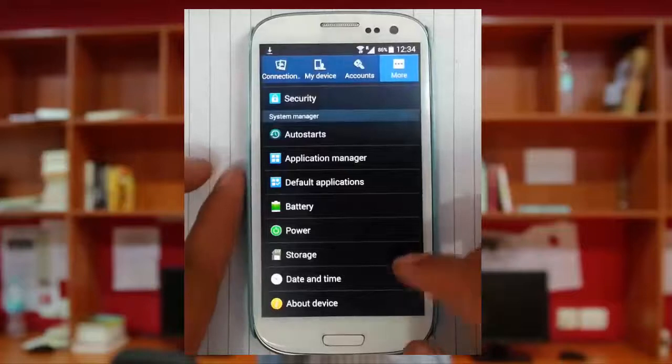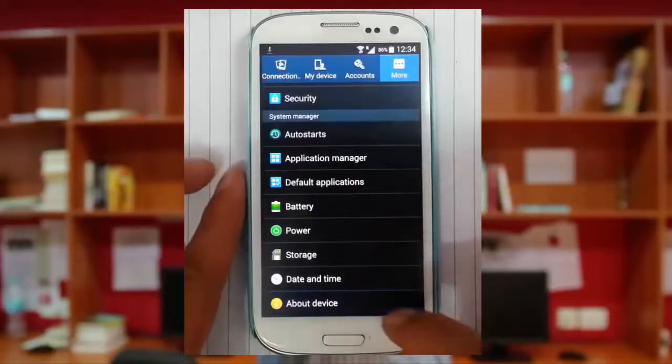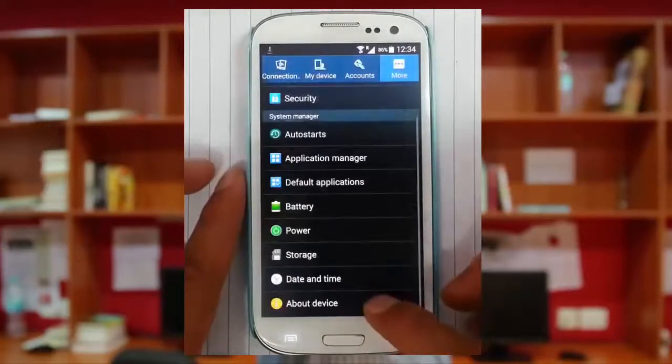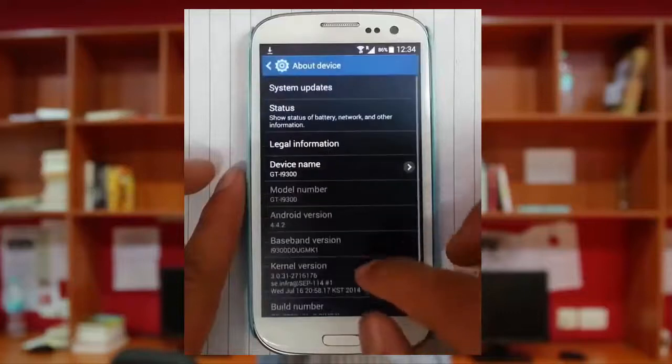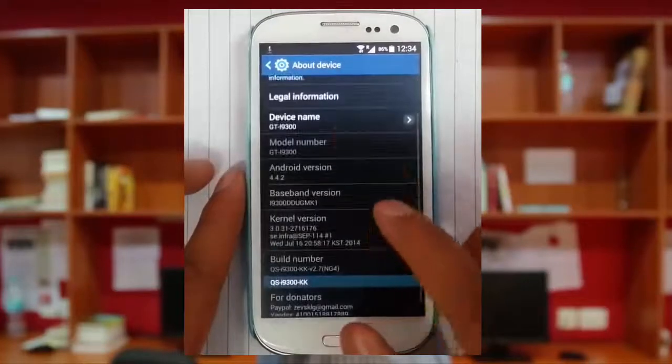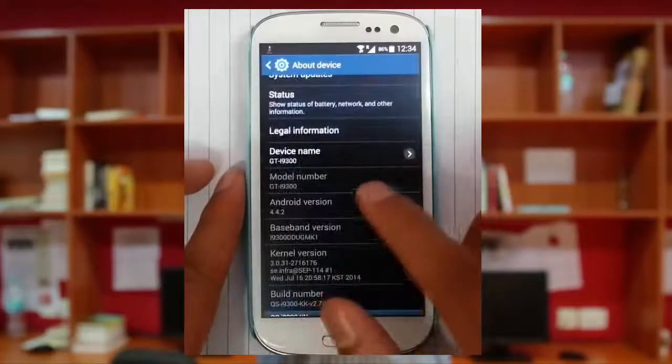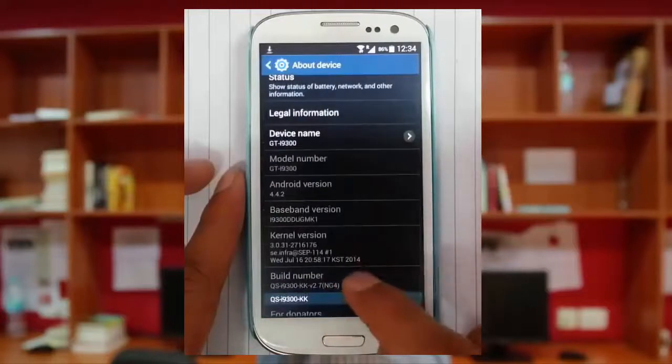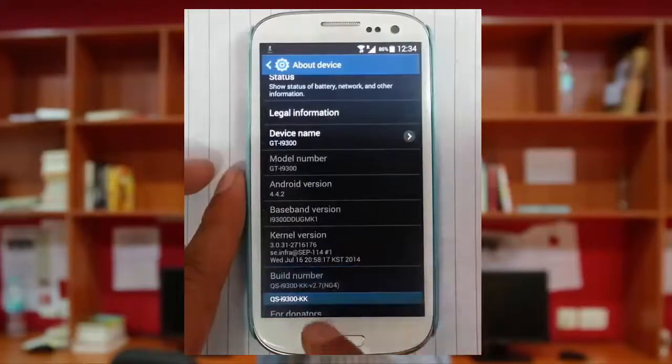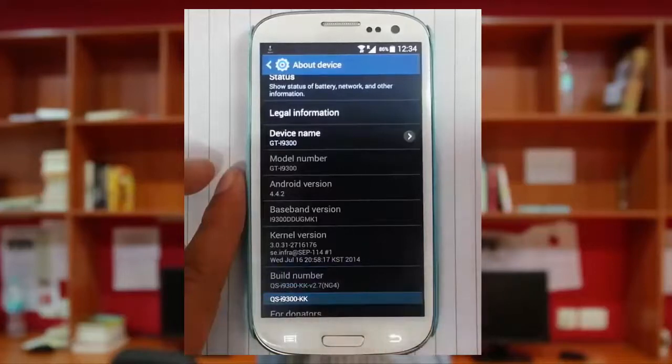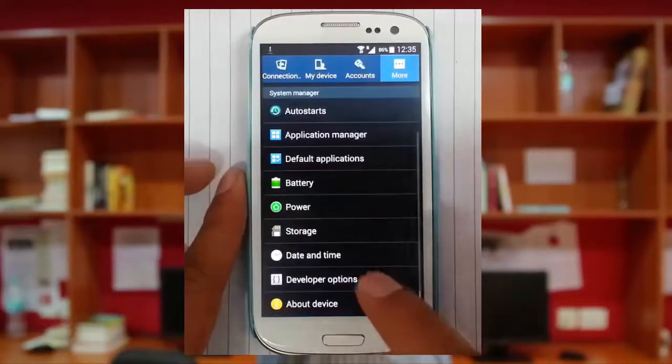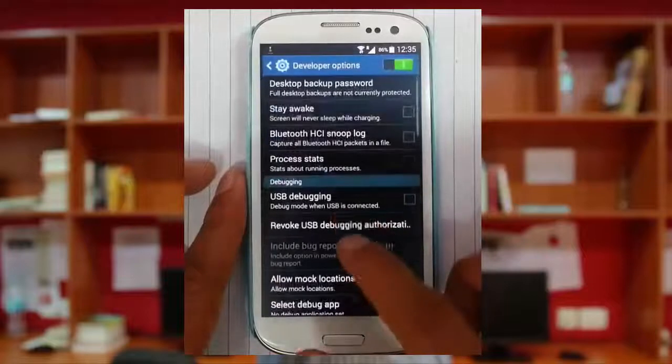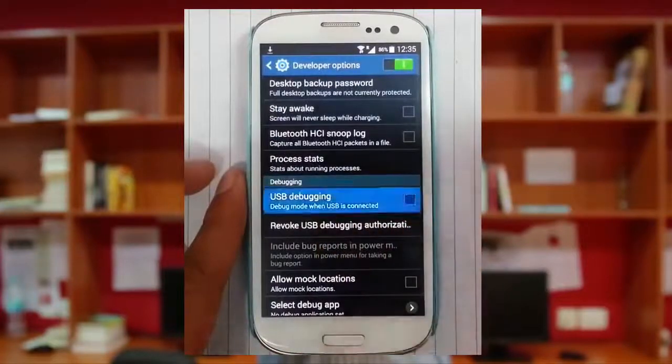Before the rooting procedure begins, you have to turn on USB debugging. Go to about your device, then from there tap on this build number seven times. Now you can see my developer options will become available. So go and open developer option, and here is the USB debugging option. Just check that one.